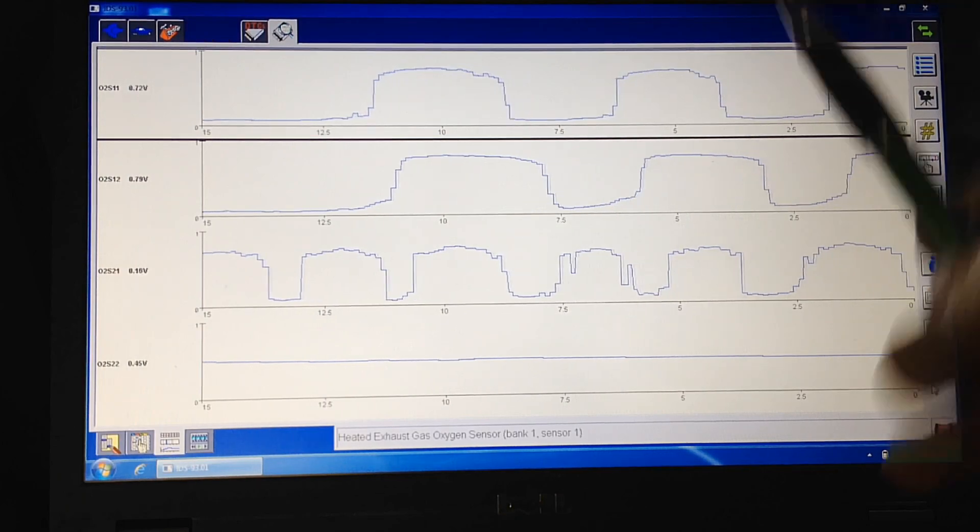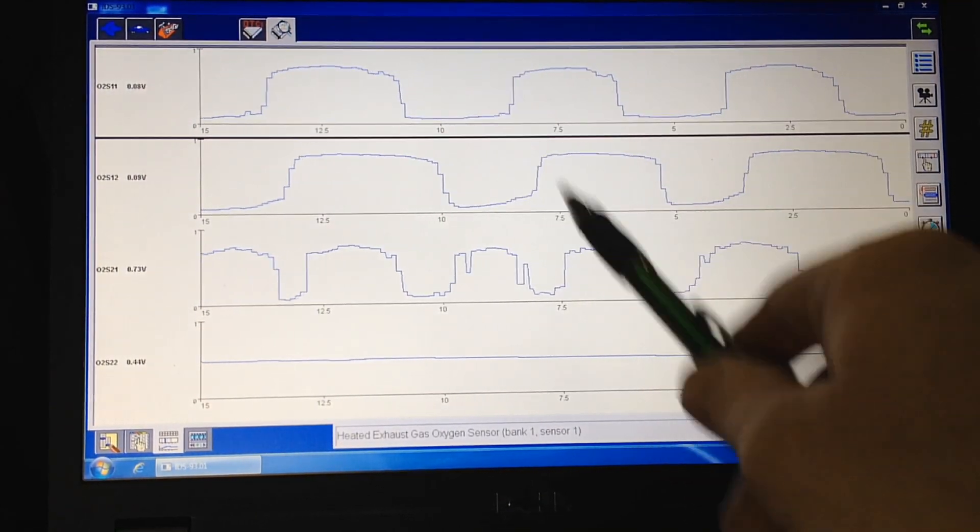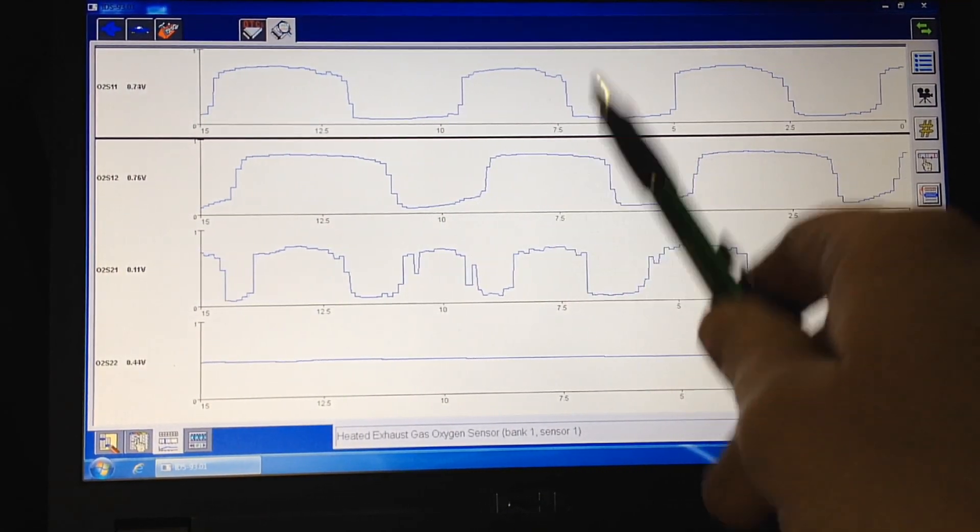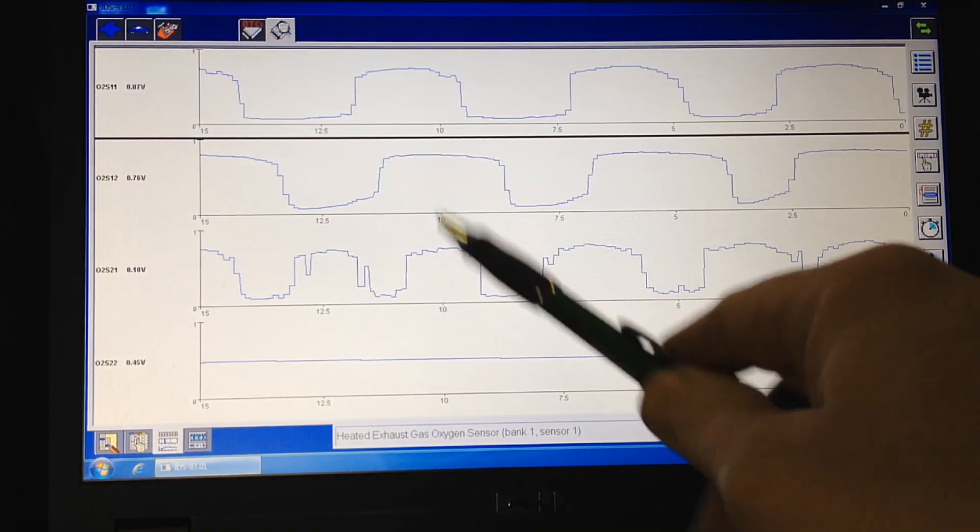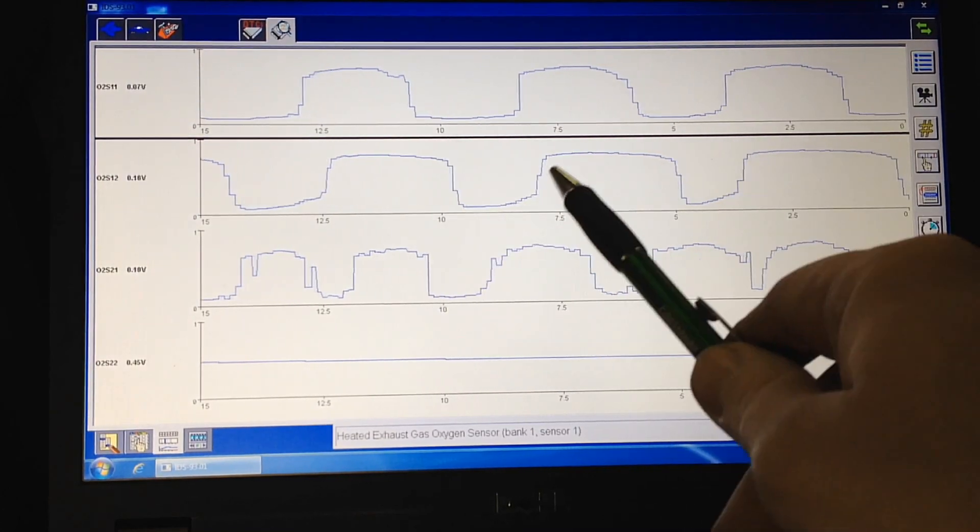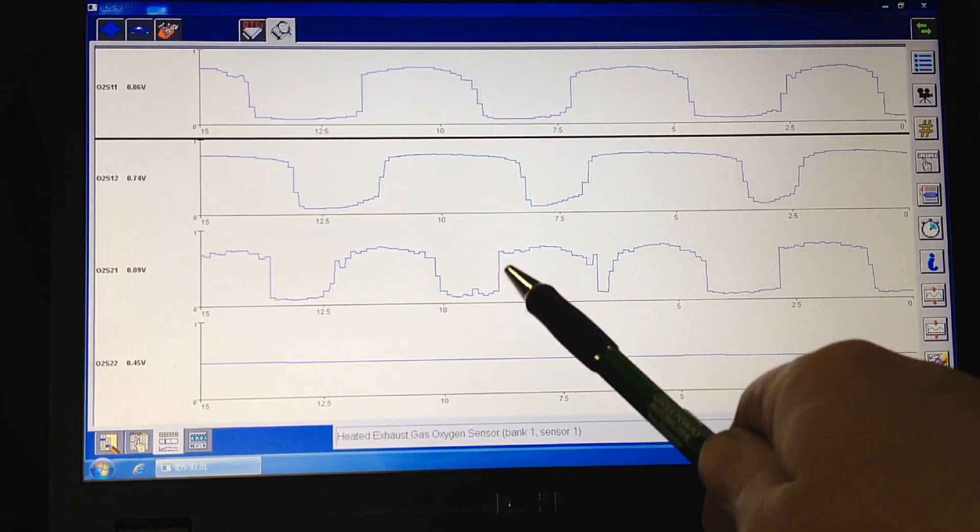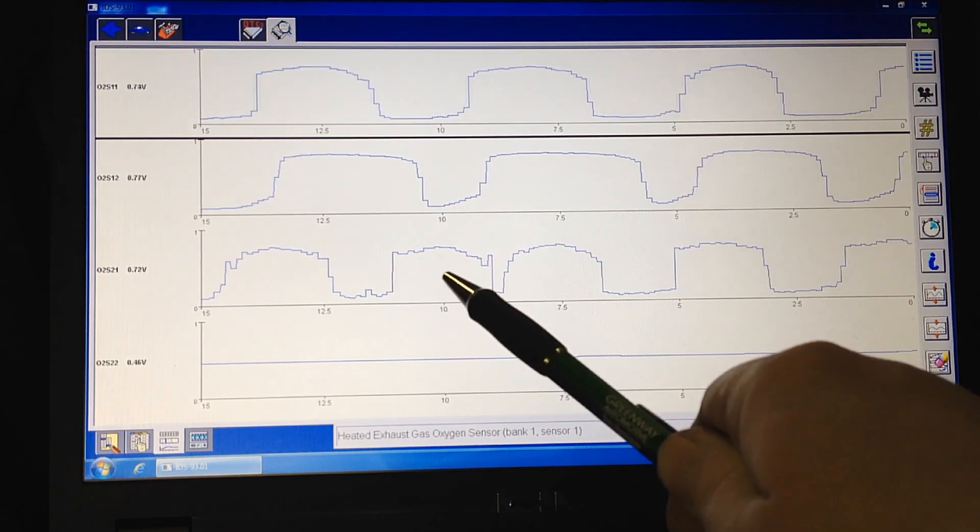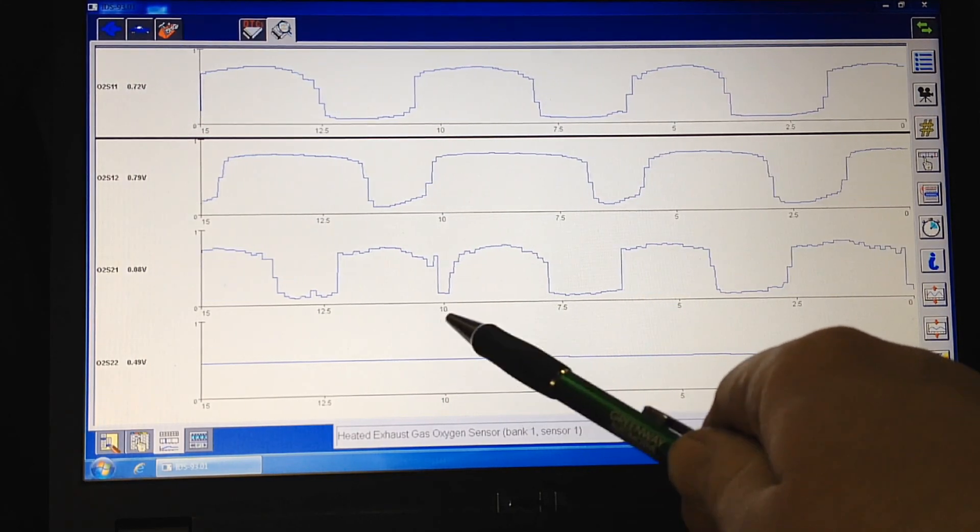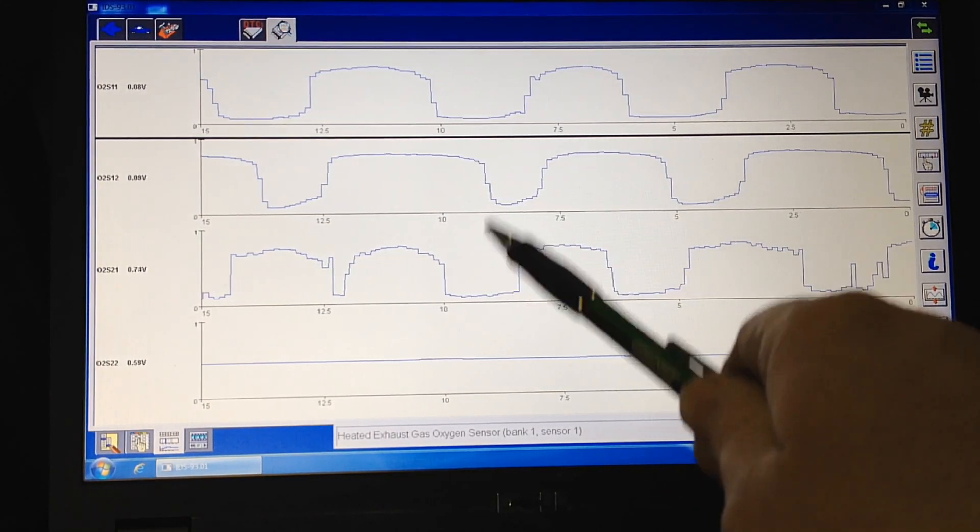Now, what you also have to realize is why did the cat fail? Cats are supposed to last 150,000 miles easy. This one does have 100,000 miles on it. It isn't known to be a dirty engine. Yes, there are PCM calibration updates a lot of times.